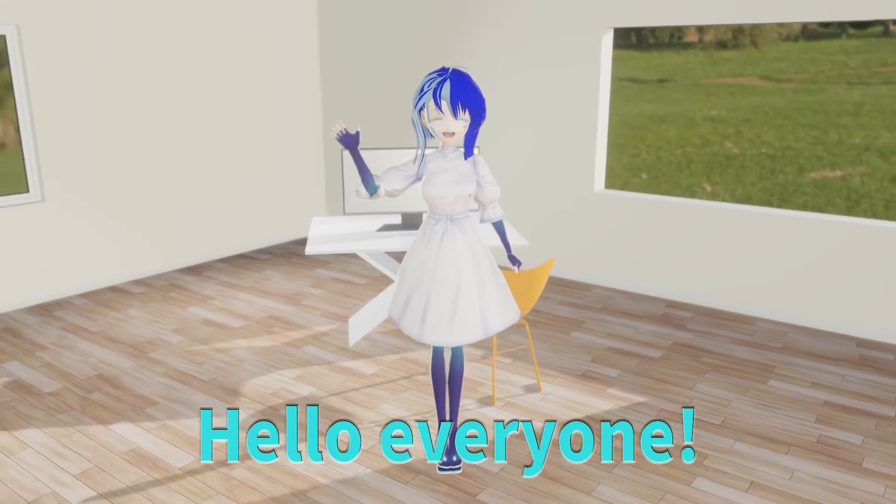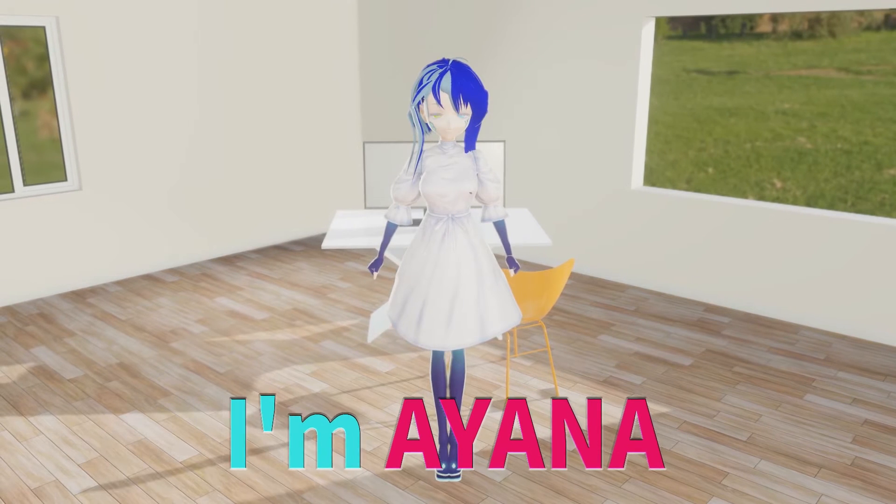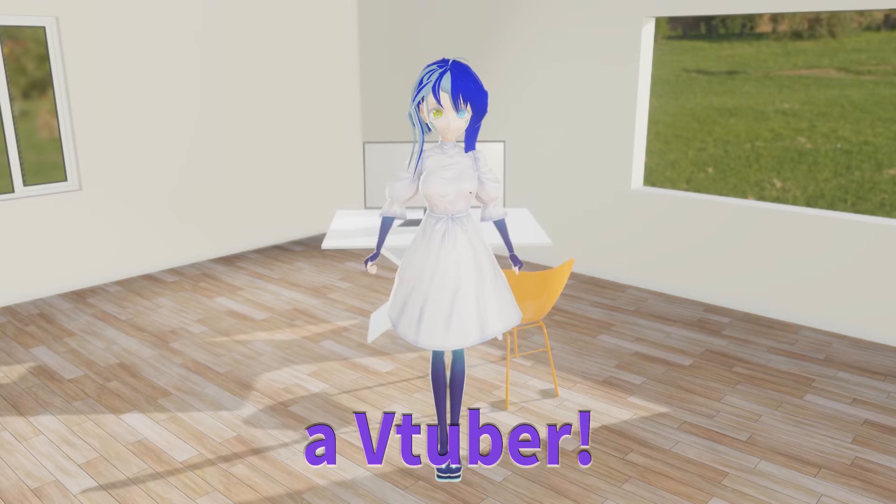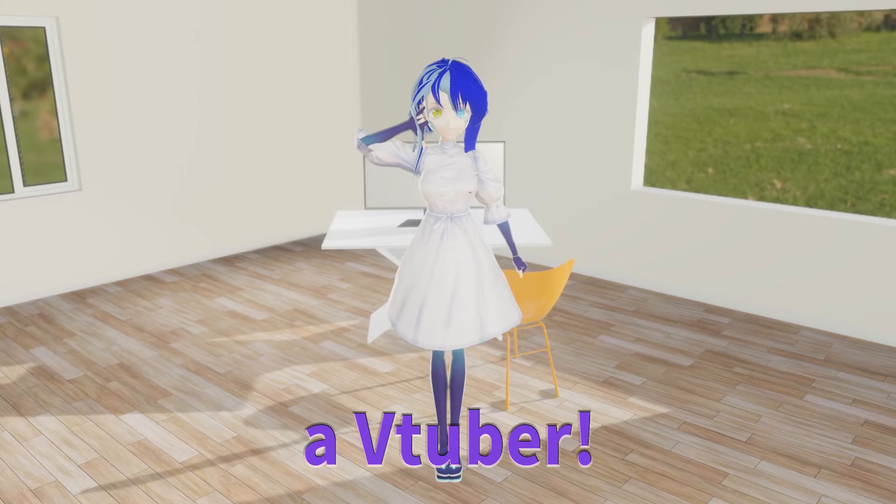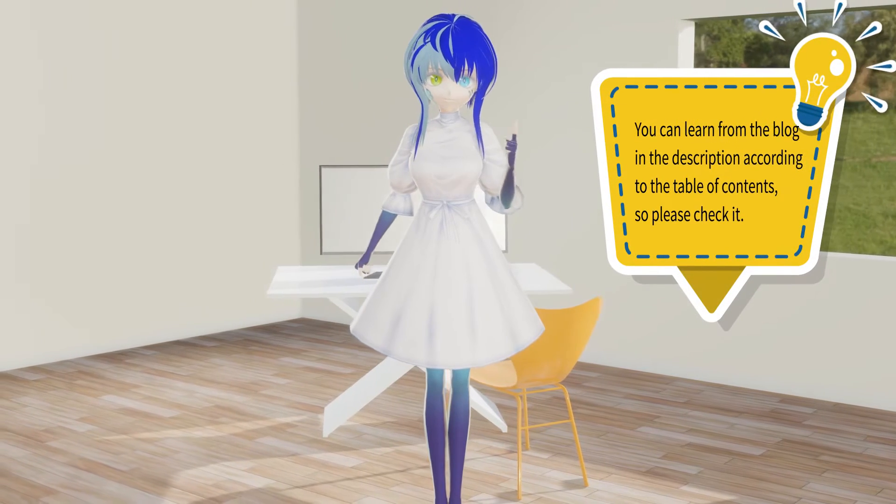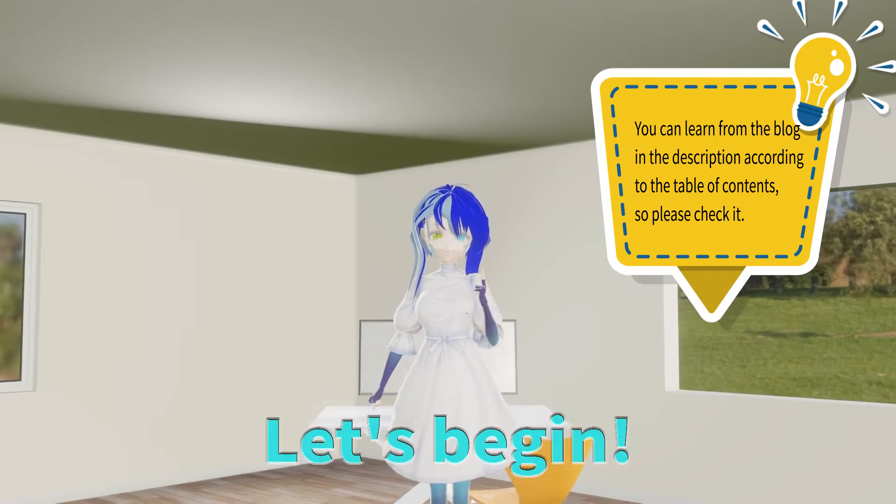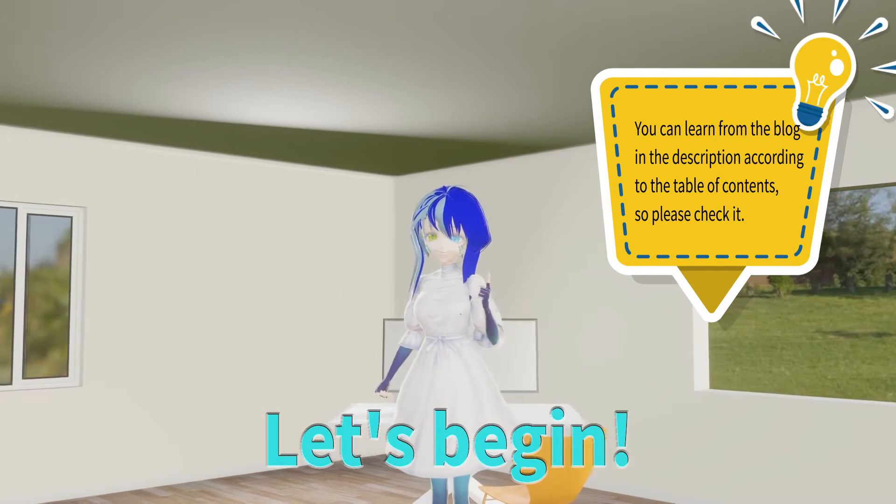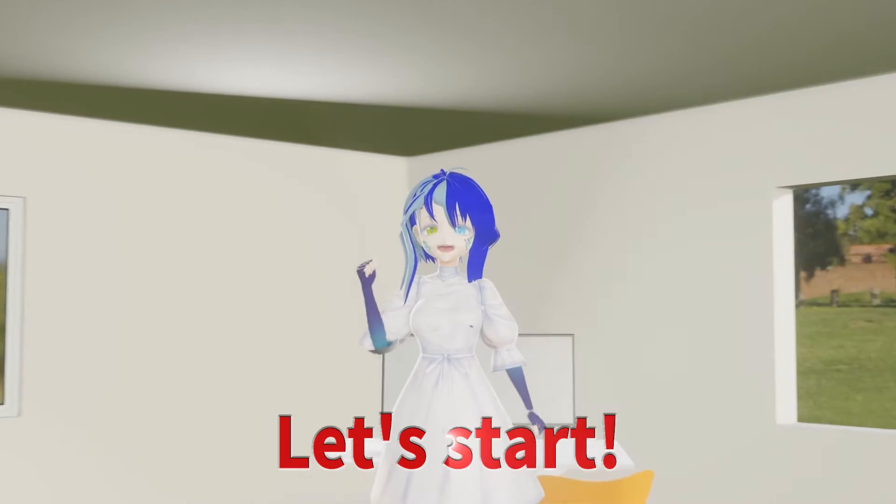Hello everyone. I'm Ayana, a VTuber. Today we'll explain how to save a project. Let's begin.